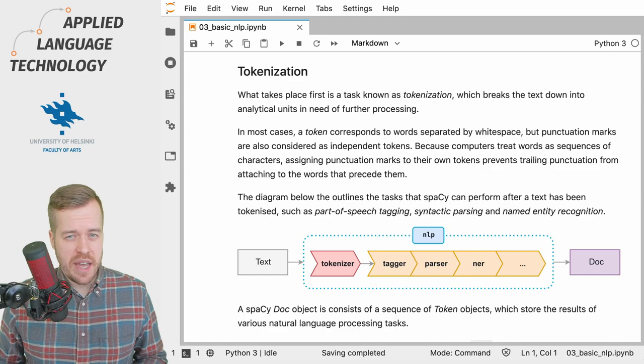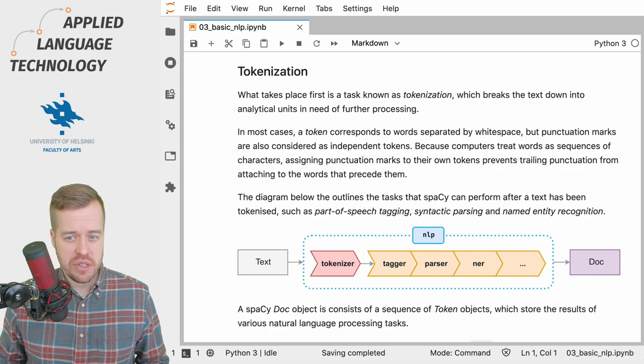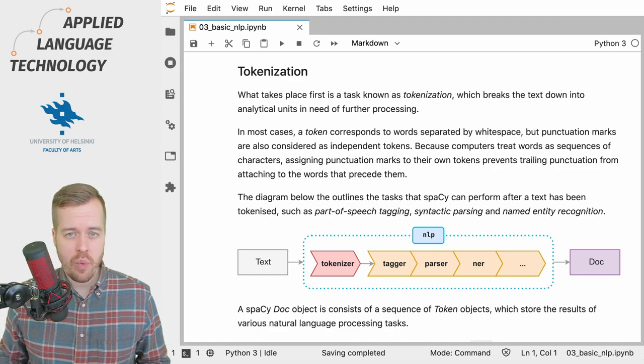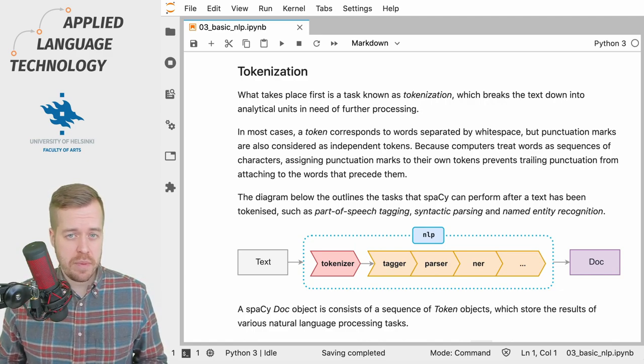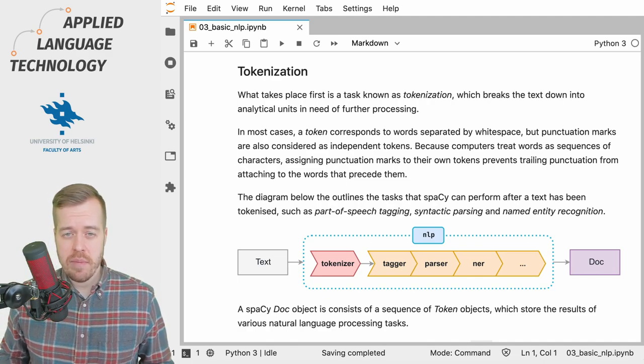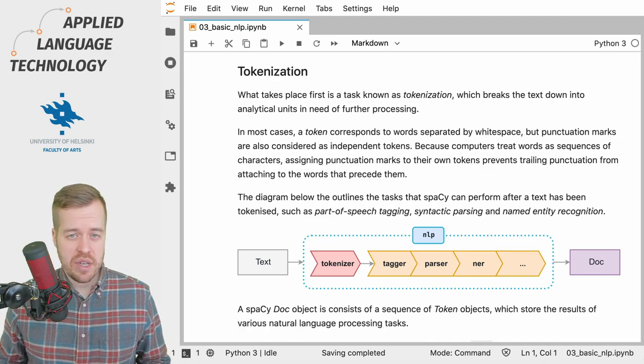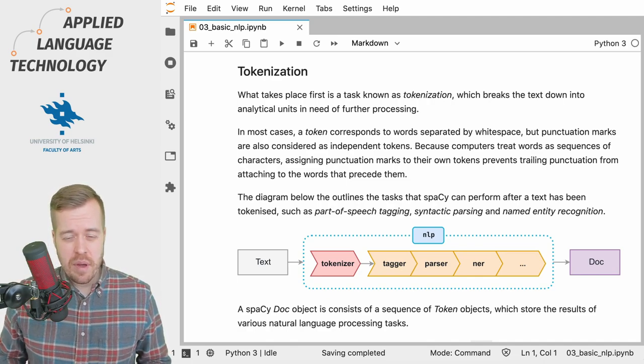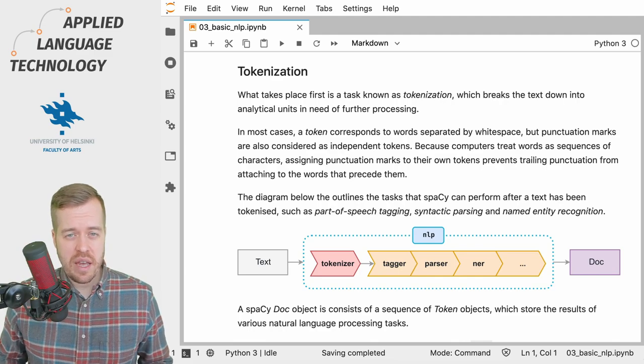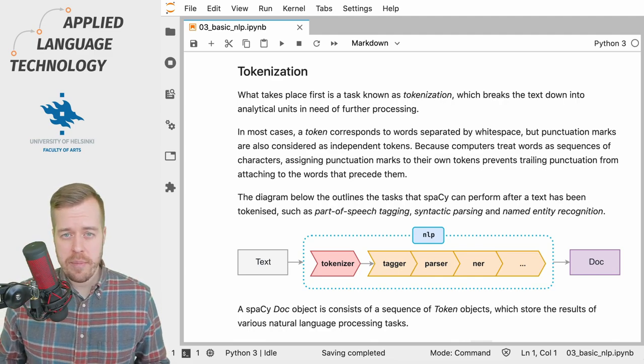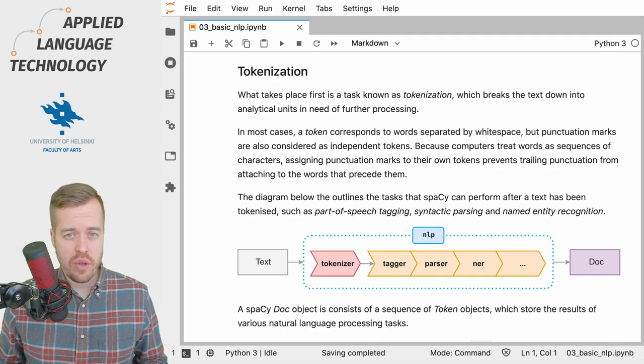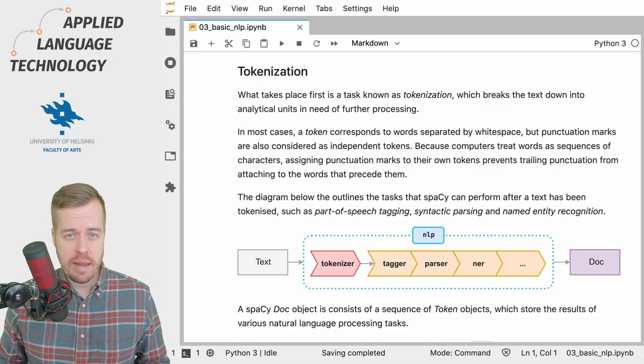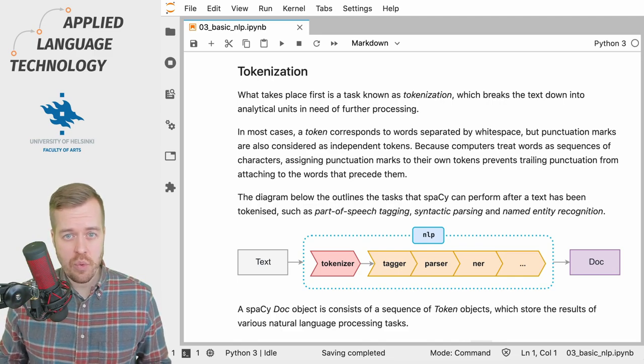For written texts in languages such as English where the words are separated by empty spaces, tokenization may appear as a trivial task. But this is not the case for languages such as Japanese or Chinese where you don't have empty space separating the words.